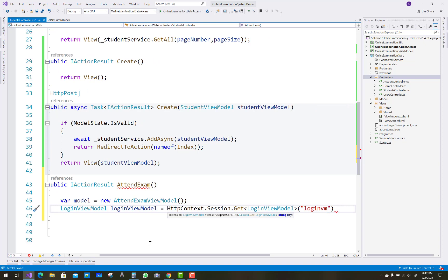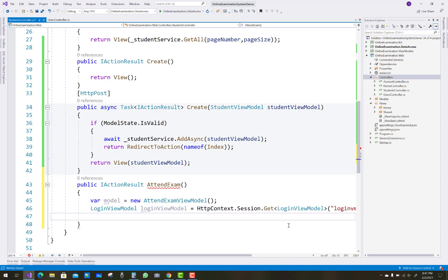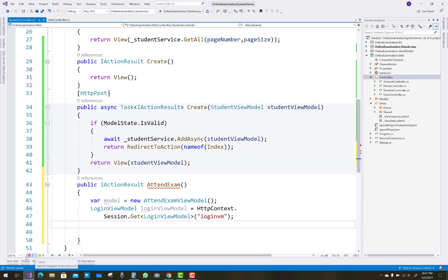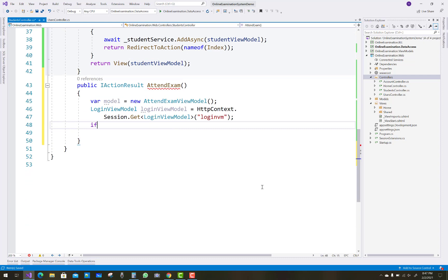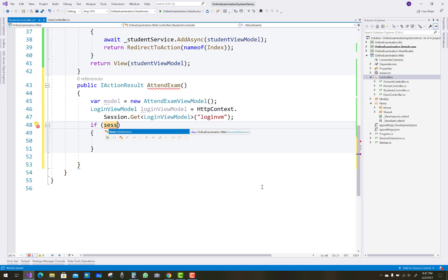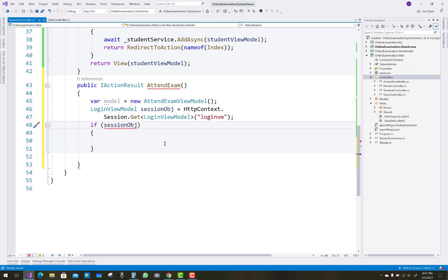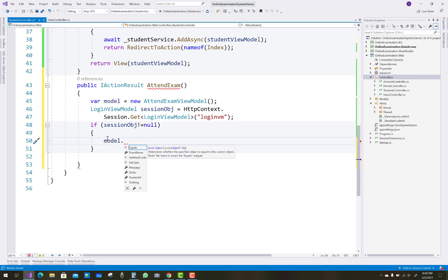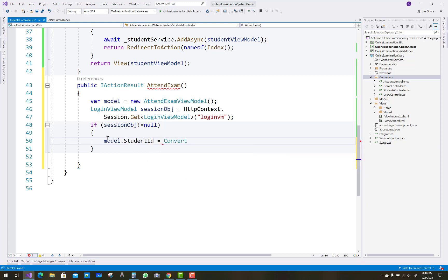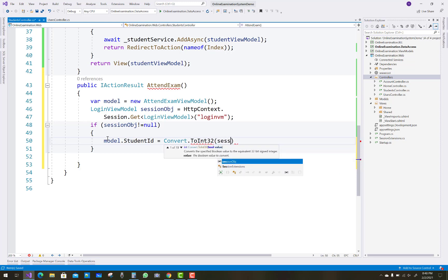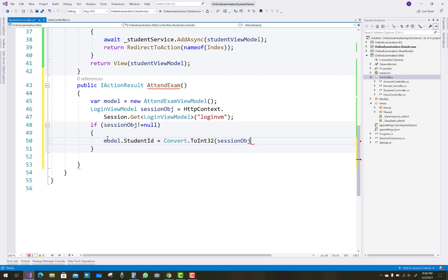In the LoginVM, by using this you can get the login details from the session. If it is not null, it is written to the LoginViewModel as a session object. Just replace the LoginViewModel with the session object to get the information from the user. Model.StudentId is Convert.ToInt32 of the session object.